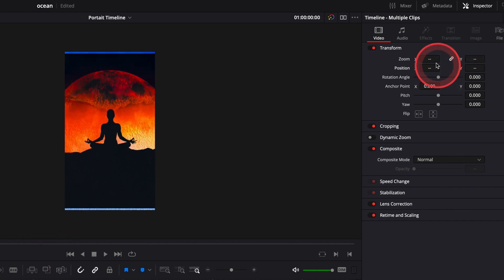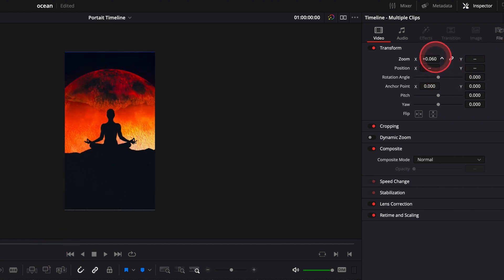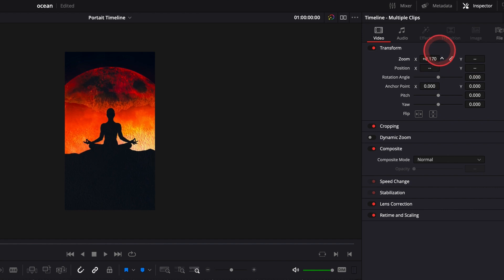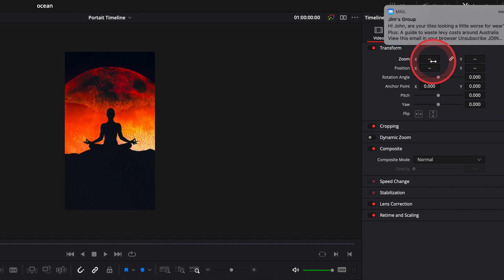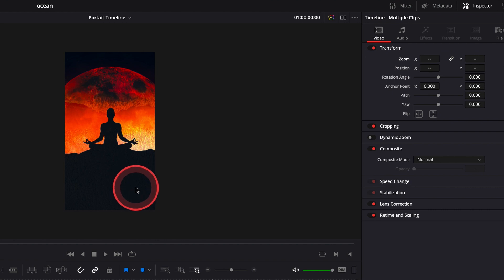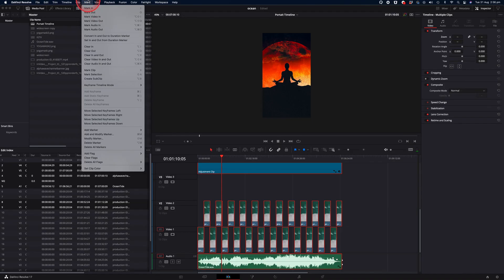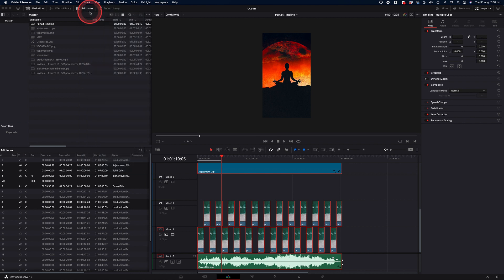Quite often when you're creating content for platforms like TikTok or Instagram Reels, you have time limits that you need to be working within. Sometimes it's 15 seconds. Others, it's all the way up to a minute. So you could set an out point by using the marker tool by going to the top menu, mark and mark out. And that would be the duration of your content.